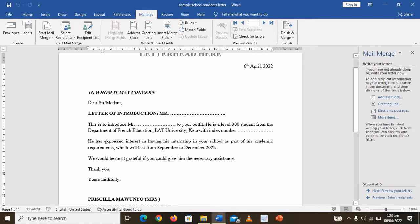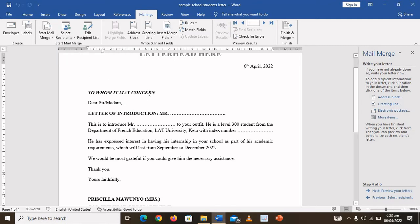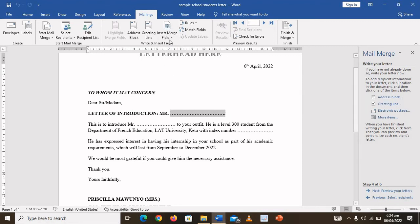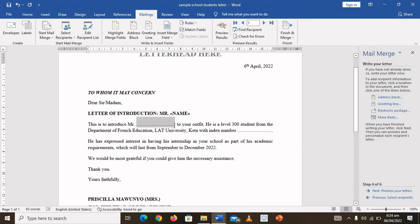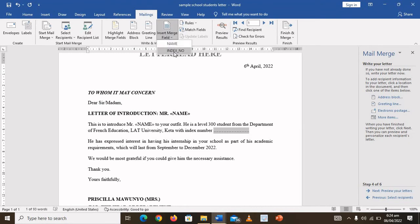The student has expressed interest in an internship and is a Level 300 student. However, the recipient list I'm using includes both male and female students. First, I'm going to insert the merge field by highlighting and inserting the name — so the name will appear there. Then I'll click on Insert Merge Field and select Index Number for the index number field.